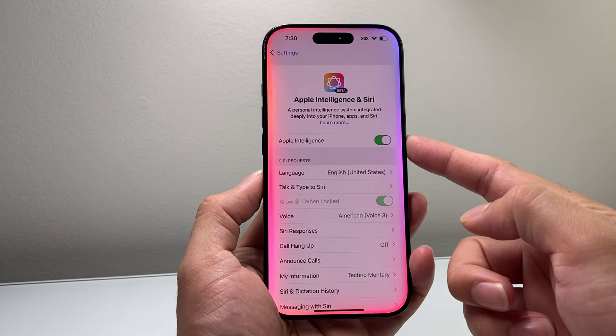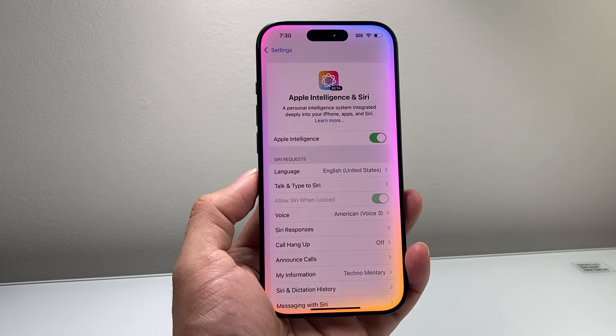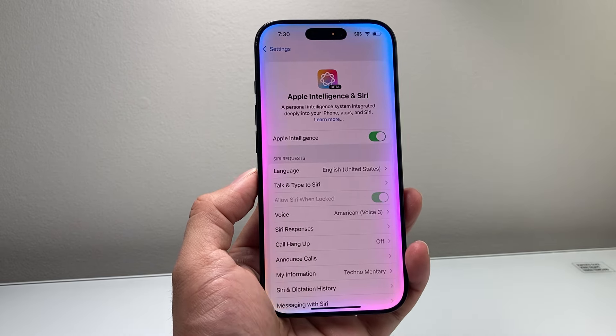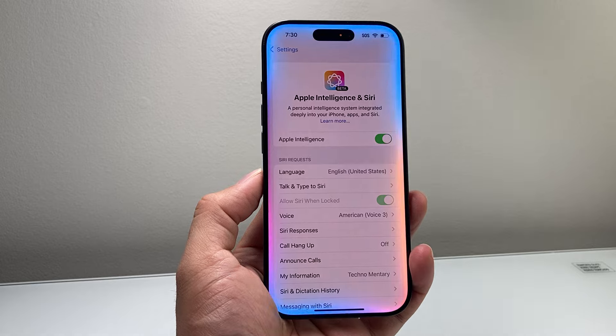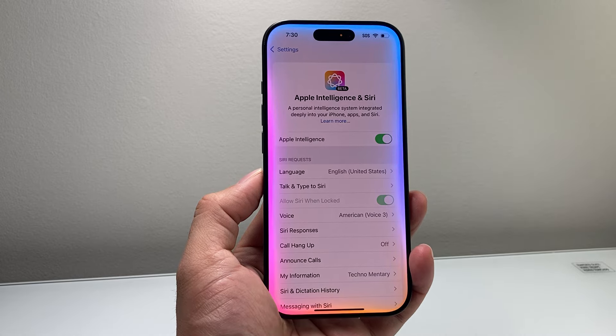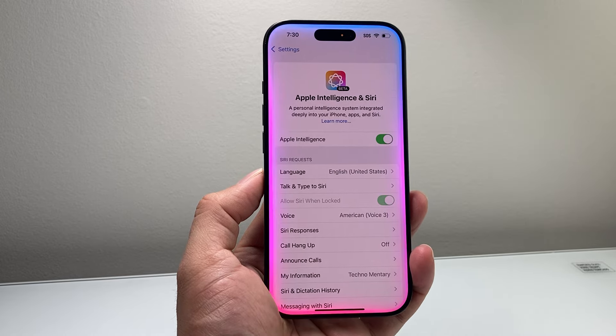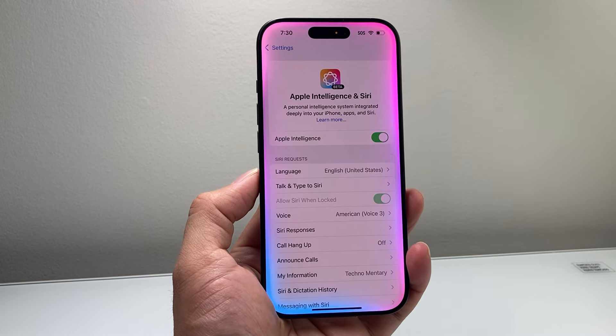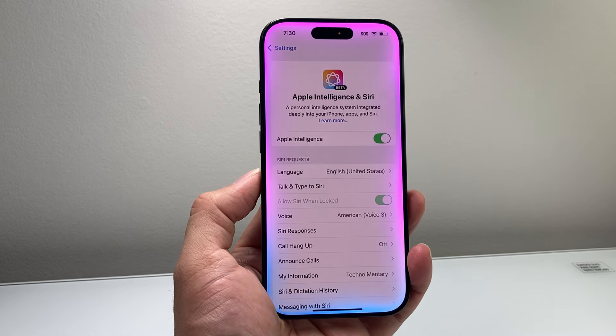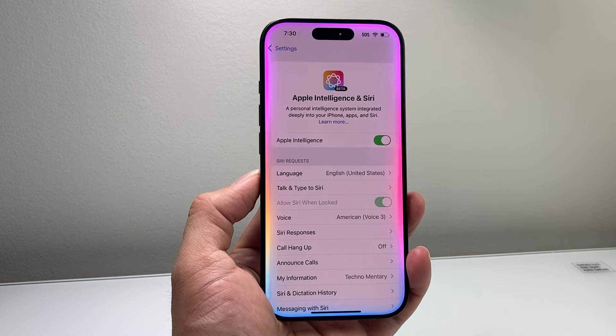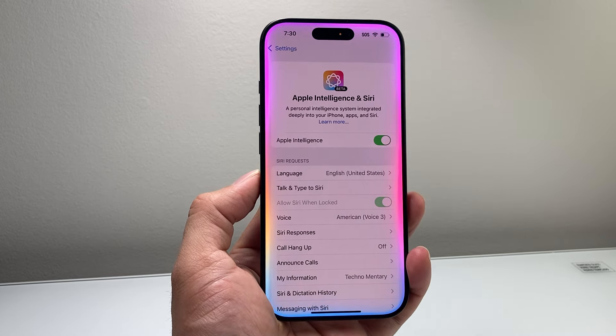So that's how you turn on the AI on your iPhone. I hope this video was helpful. If so, please consider hitting the like and subscribe button for more tips and tricks for your iPhone and other iOS devices. We'll see you guys next time.